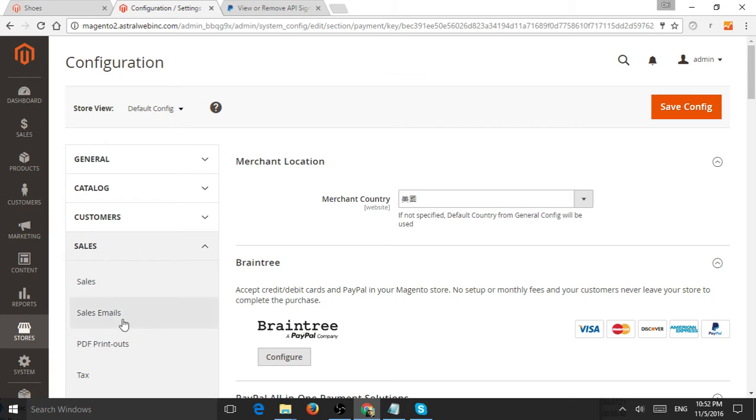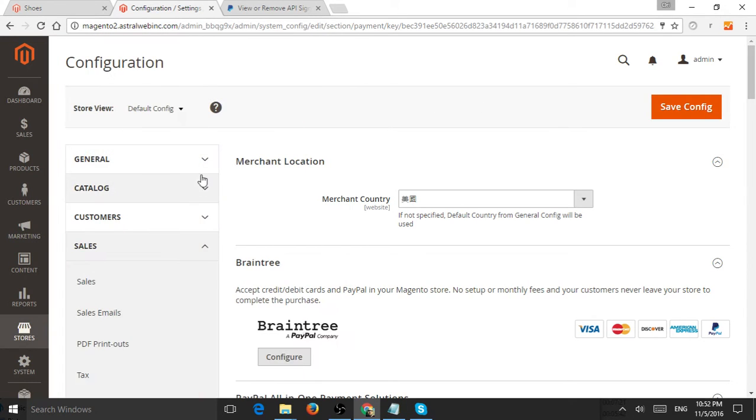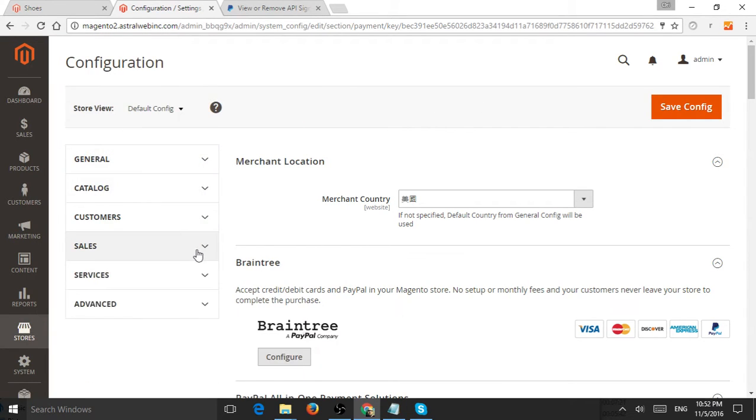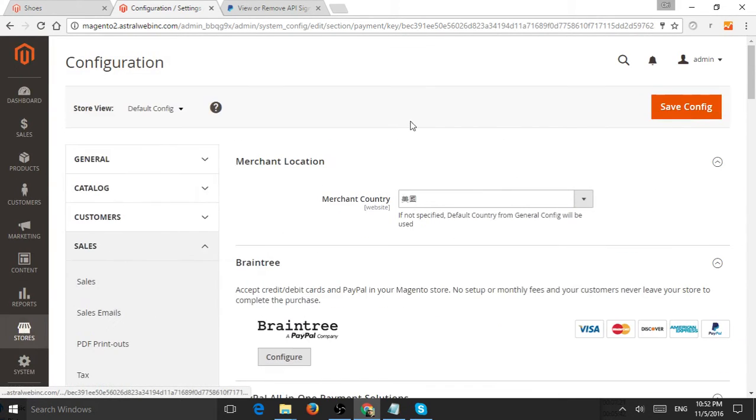Second, you're going to go to Stores and Configuration, then to the tab right here which is Sales, and the page called Payment Methods. This is what you see.